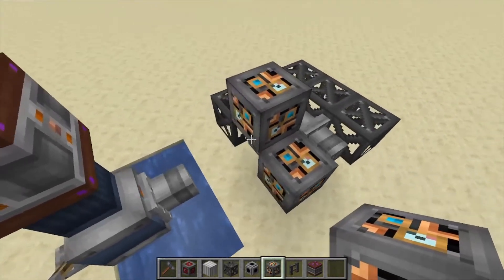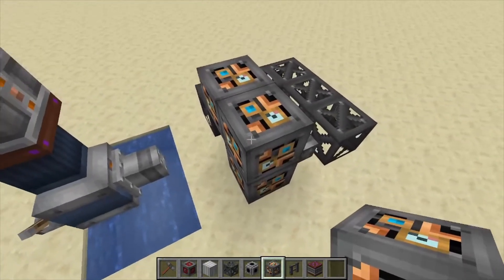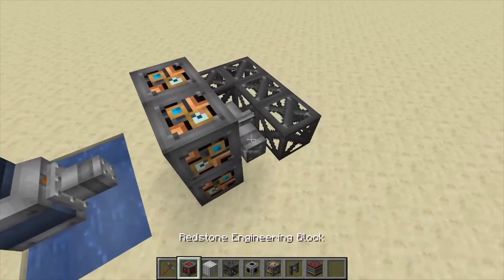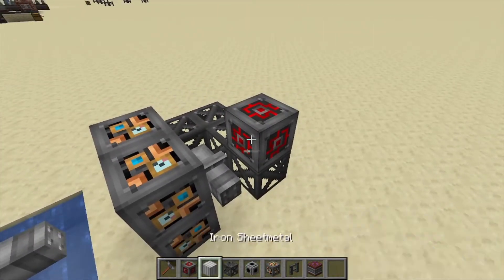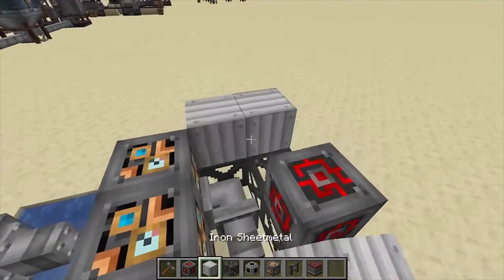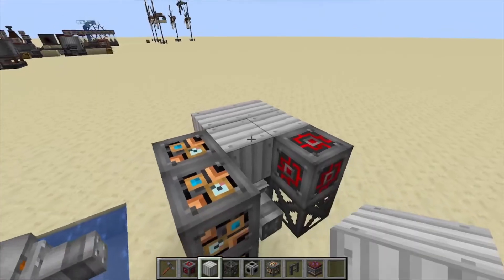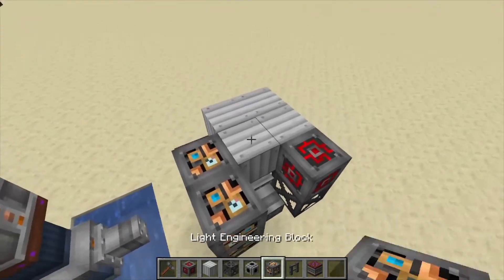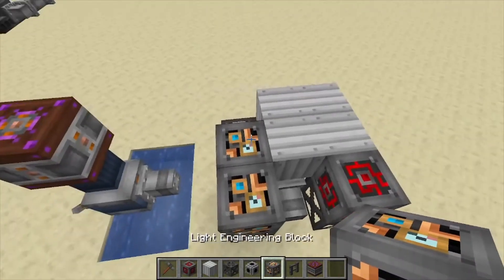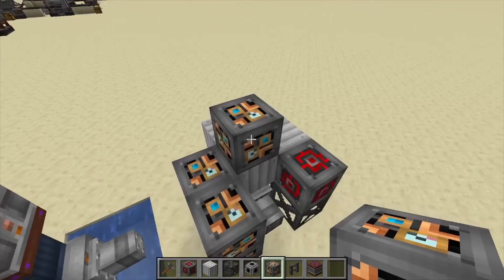Next, we're going to put another engineering block above the pipe, and above the engineering block here a redstone engineering block over here, fill this in with iron sheet metal, and that's the second layer.